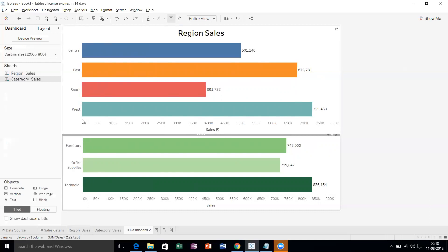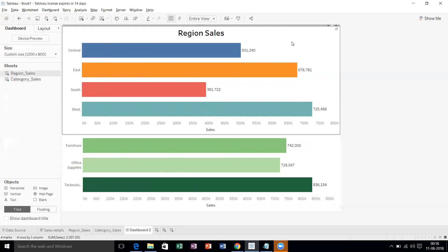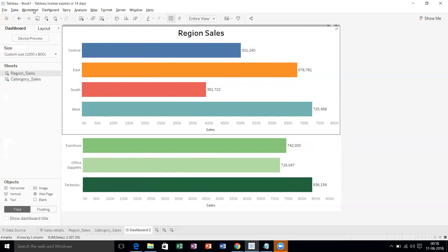I think it looks fine. Now we are able to see two charts. But my requirement is once I click on any of this region sales, then only the second chart should appear. For that, we need to take actions. Let's go to Dashboards Actions.